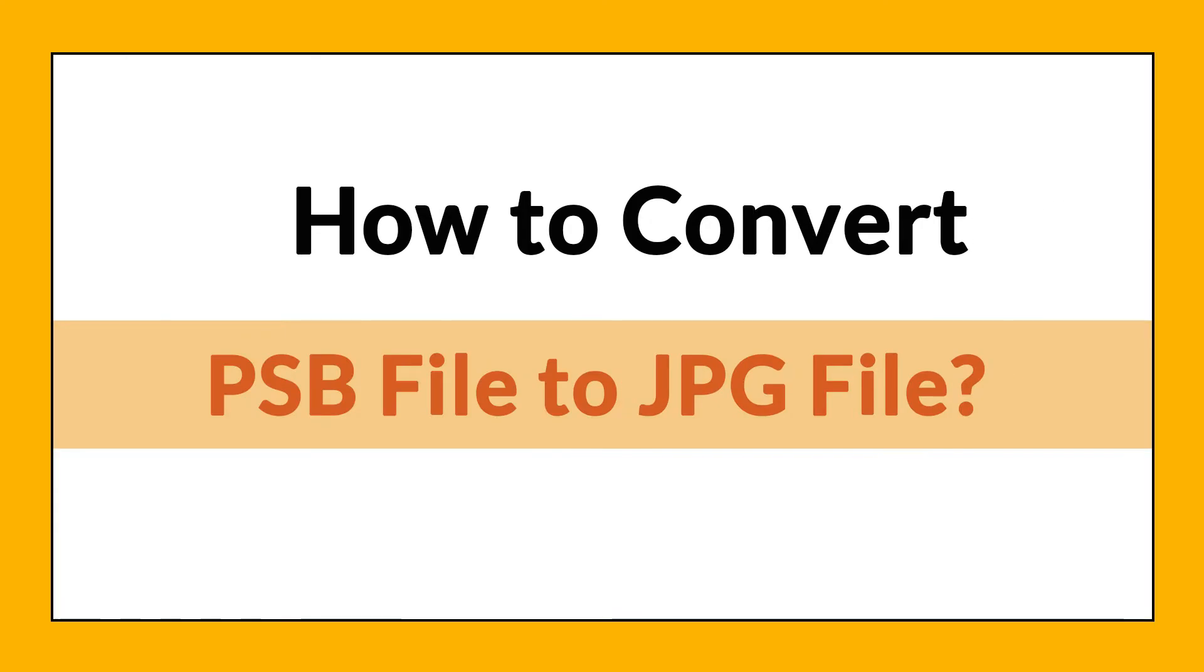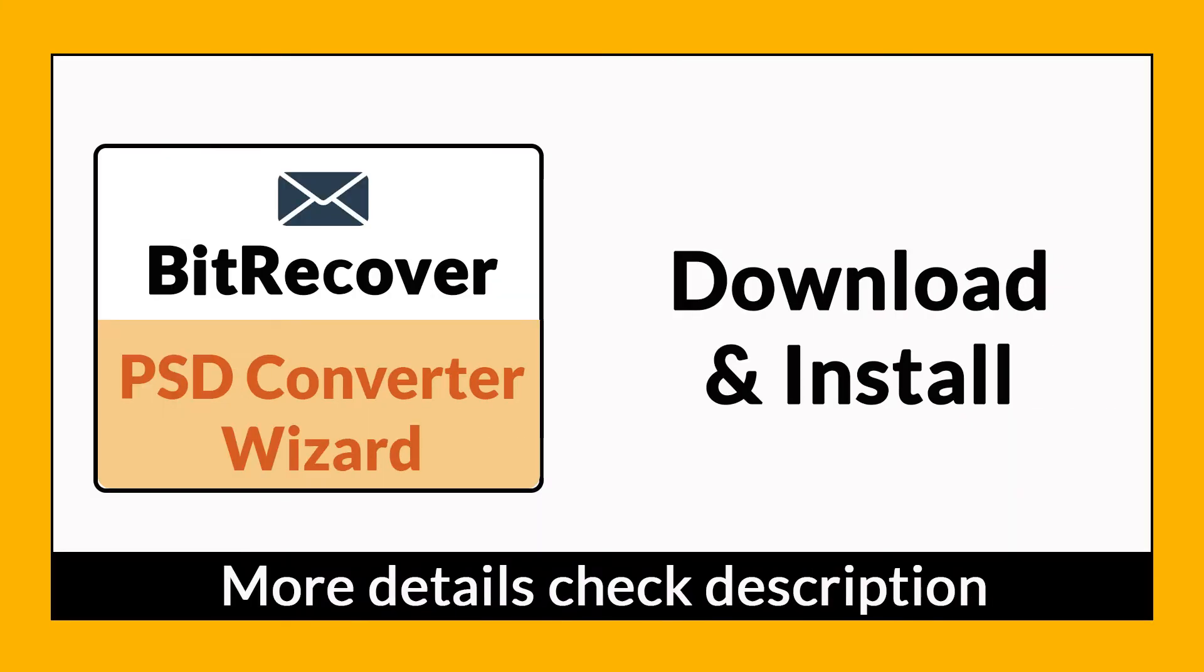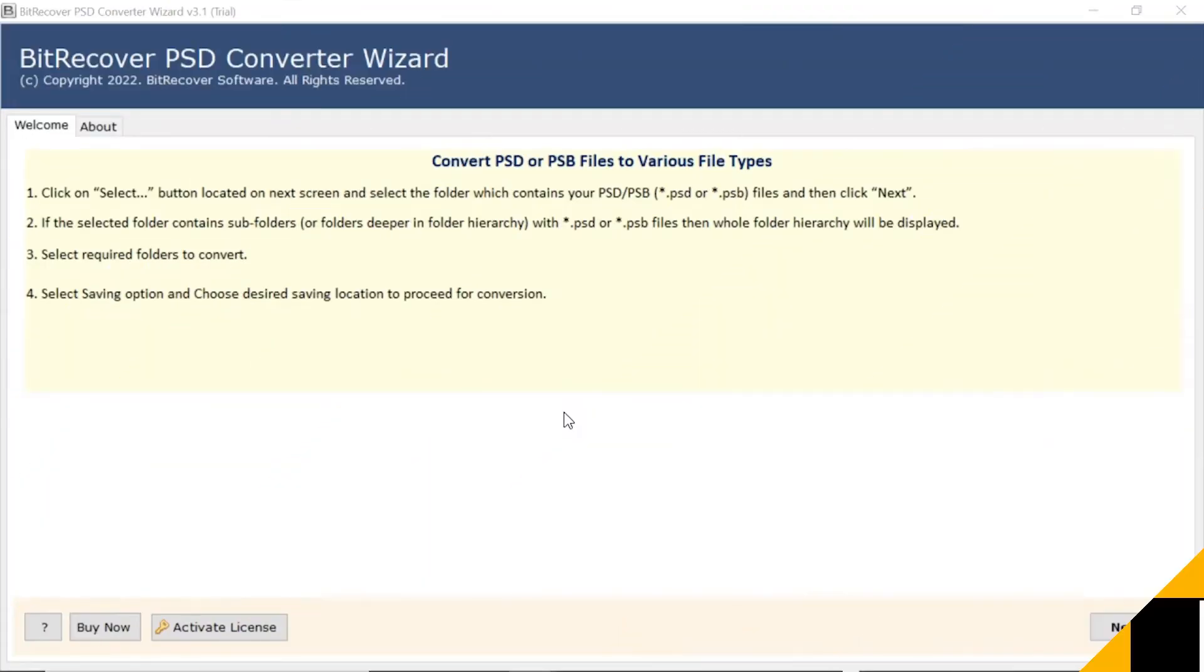Want to know the best way to convert your PSD file to JPG format in seconds? If yes, download BitRecover PSD Converter Wizard. It is a 100% secure and easy to use application to convert multiple PSD files to JPG without any problem. If you want to know more about the software, please watch the video.